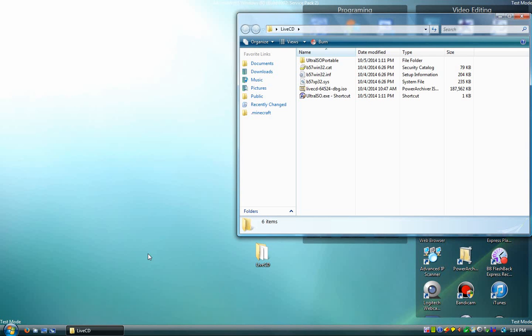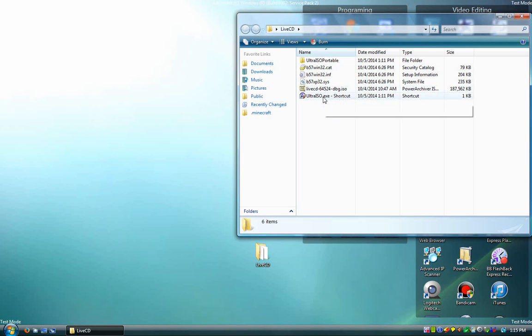For this project, you will need several things. You'll need your driver files, a live CD, and Ultra ISO.